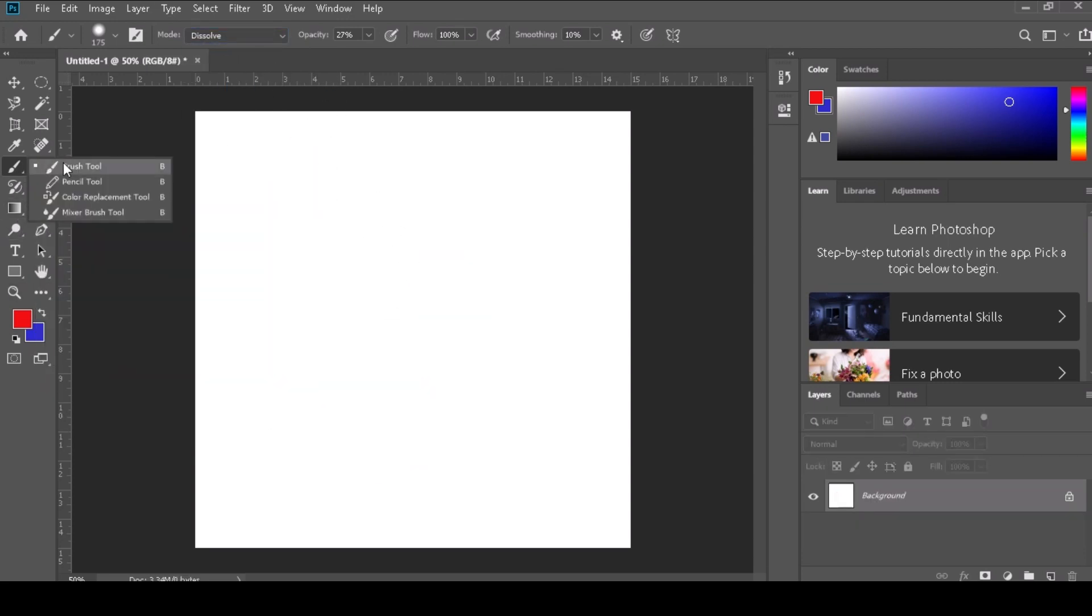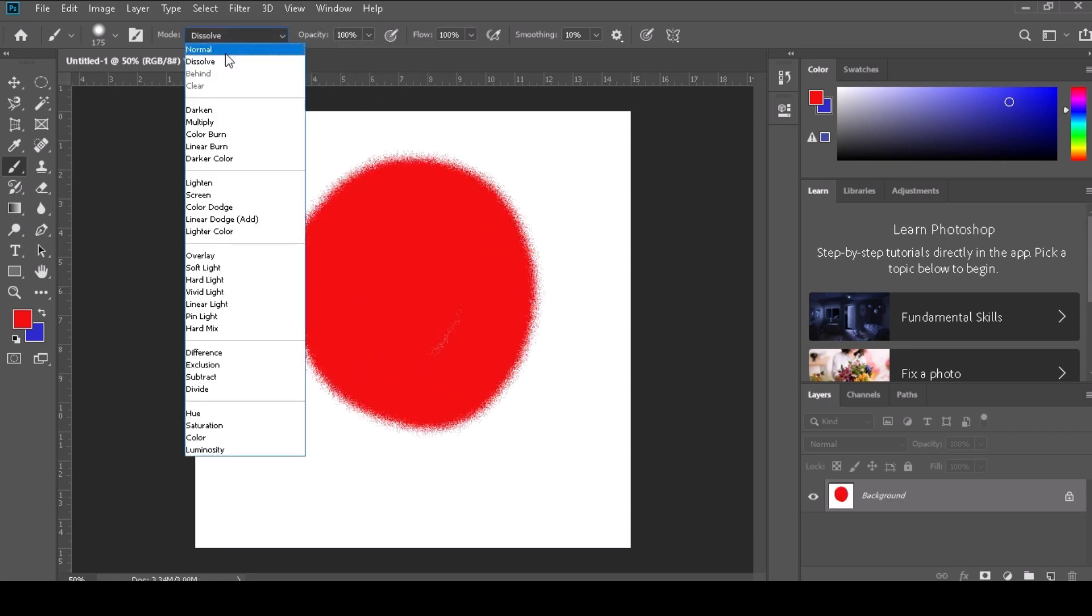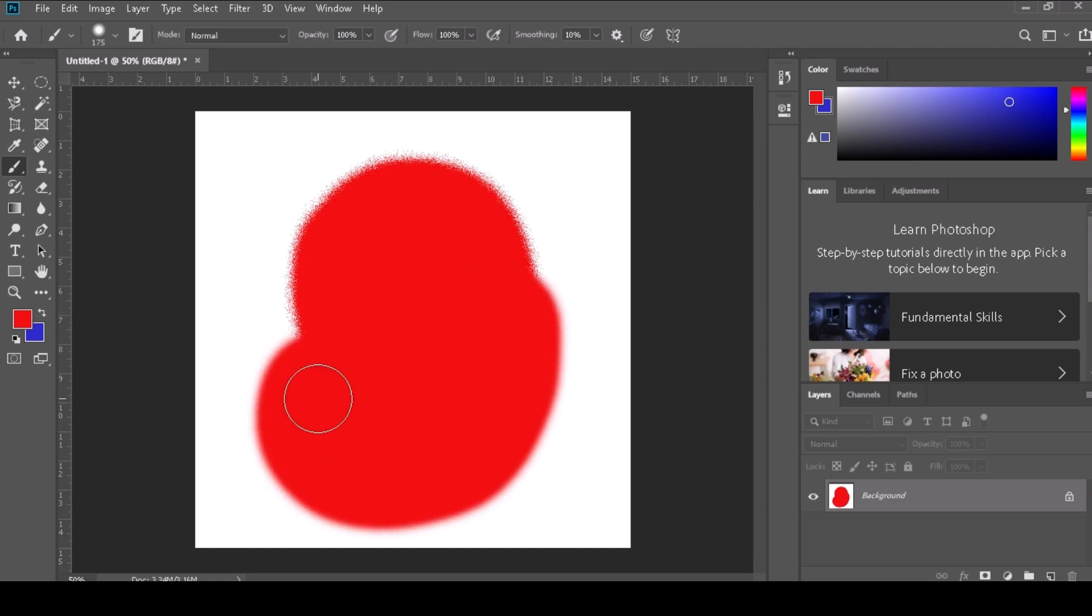Step 4: Click and drag on the canvas to apply brush strokes. The brush will follow your cursor movements, and the color and opacity will be determined by your selected brush settings.